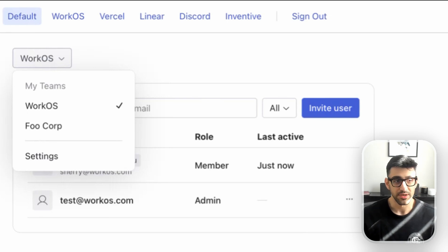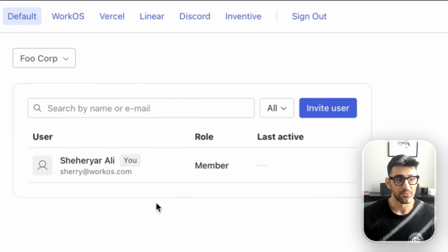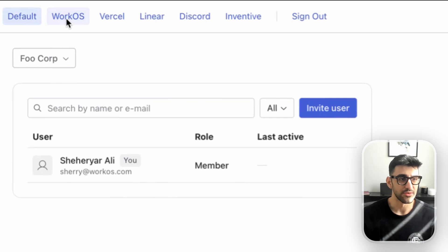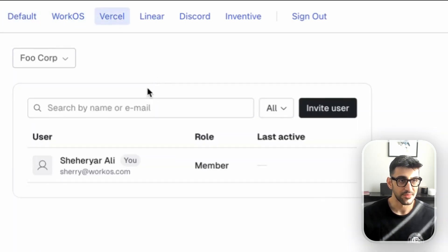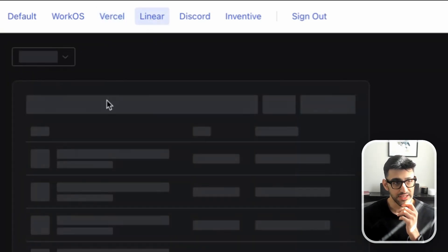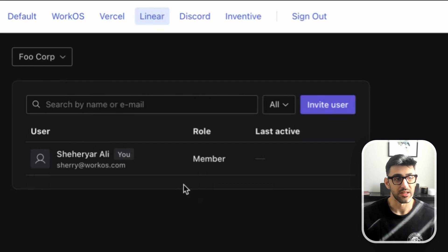Let's say we wanted to switch to that other organization. In this current one we have two users, but if I switch into the other one, we see that only I am a member of this particular one. You can throw this org switcher into whatever application you have with your specific theme that you can customize — it's pretty trivial to modify the overall layout.